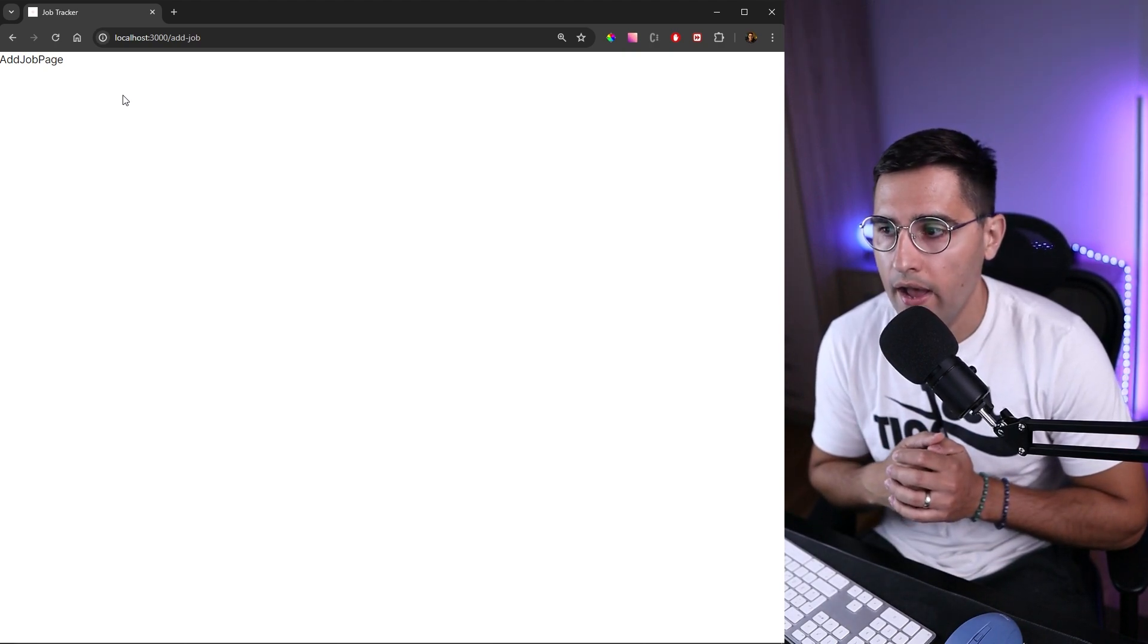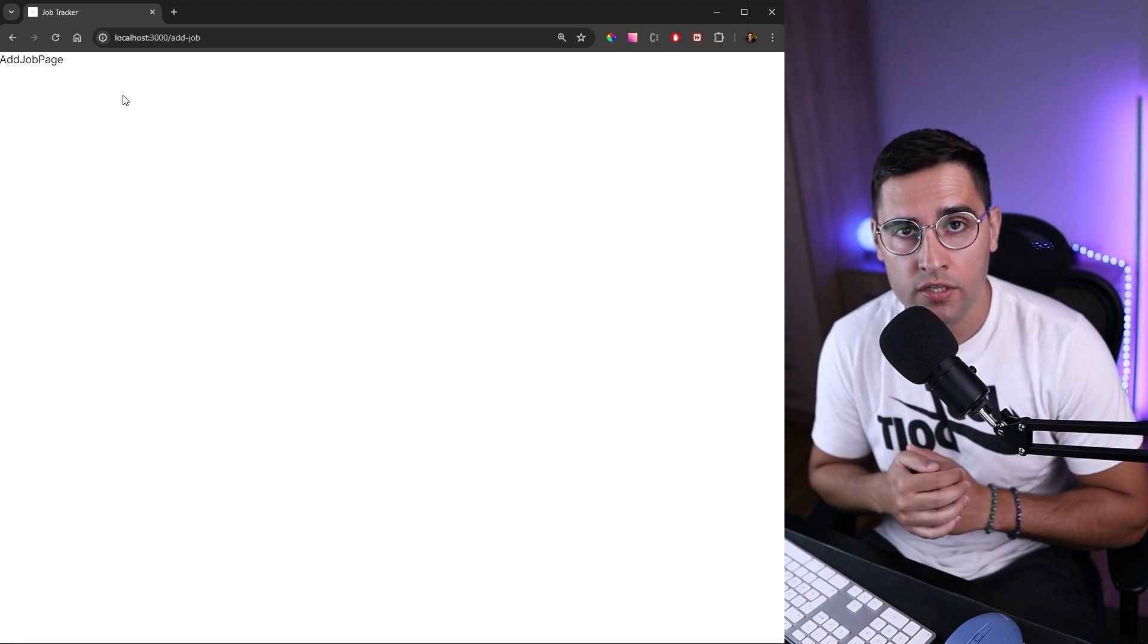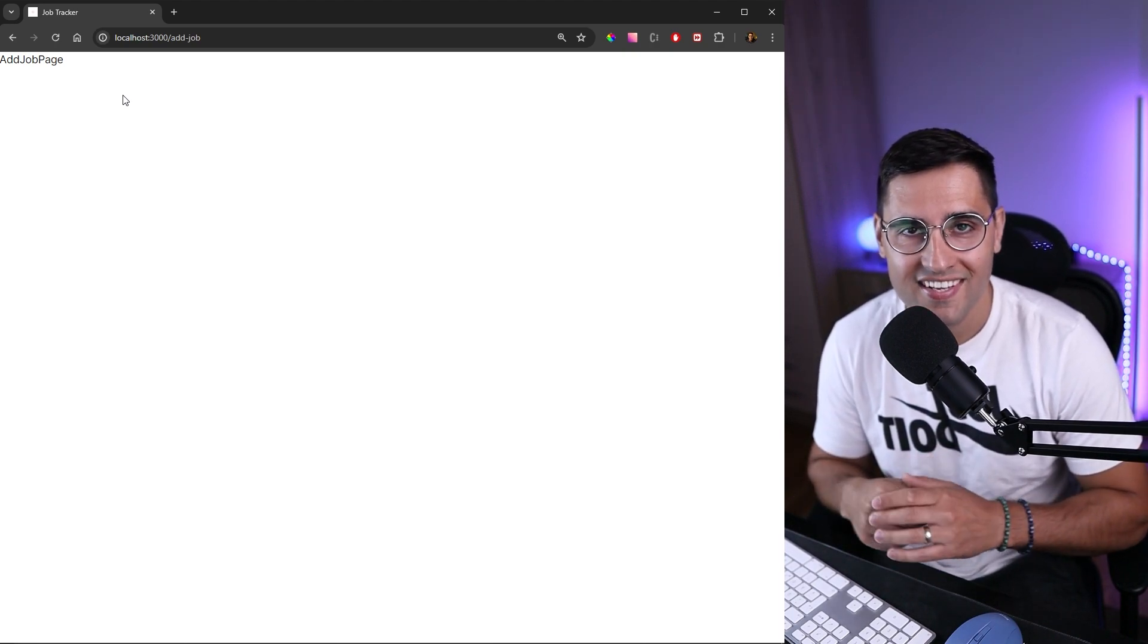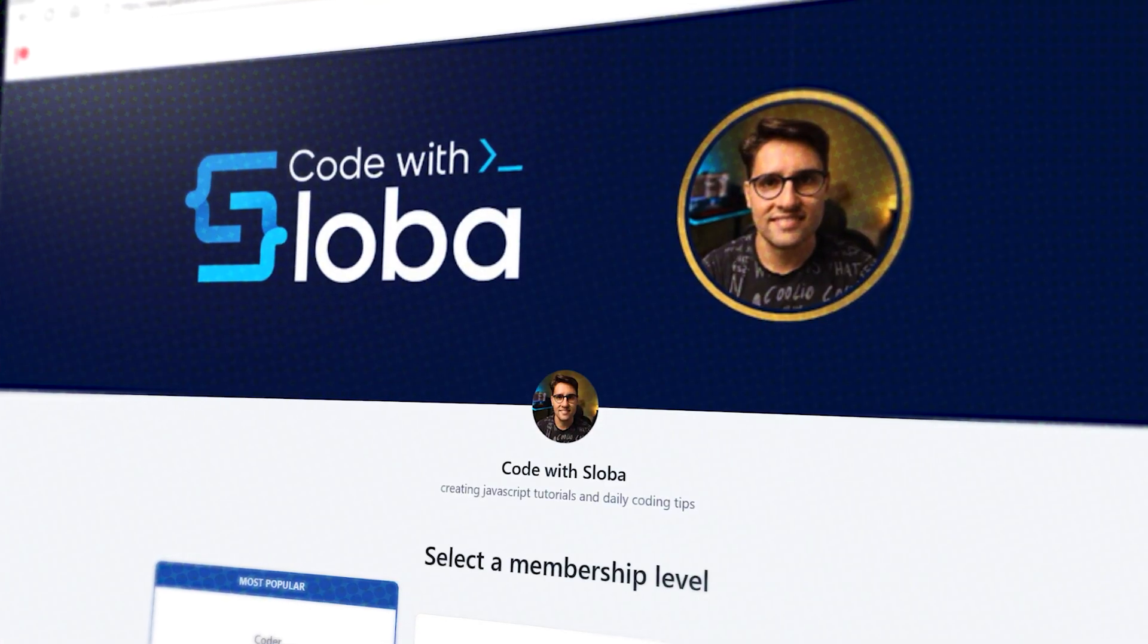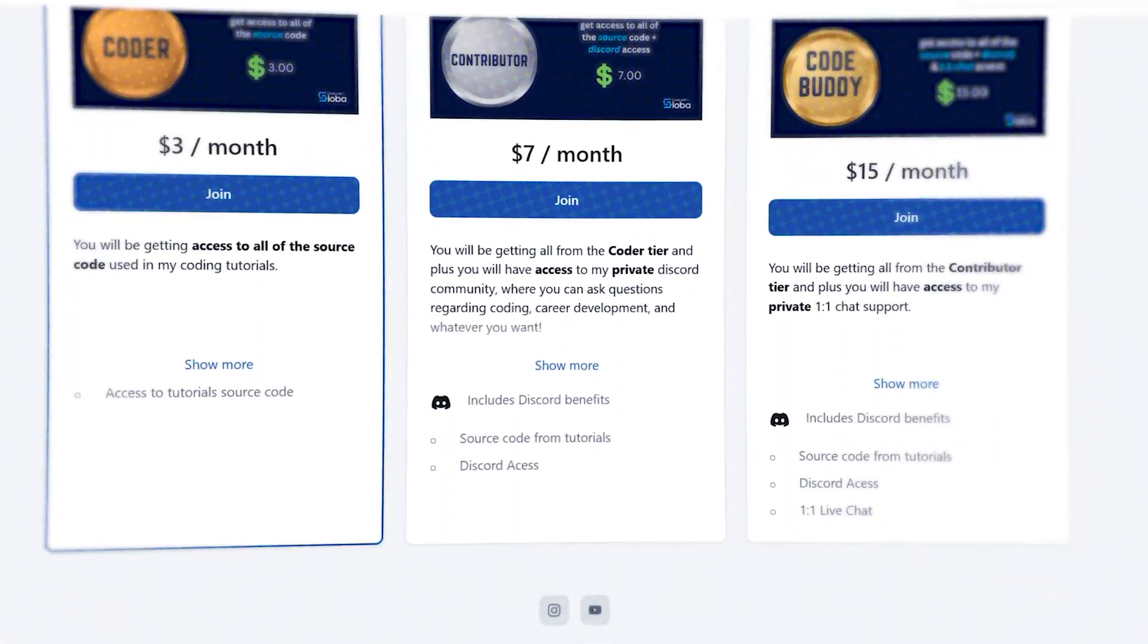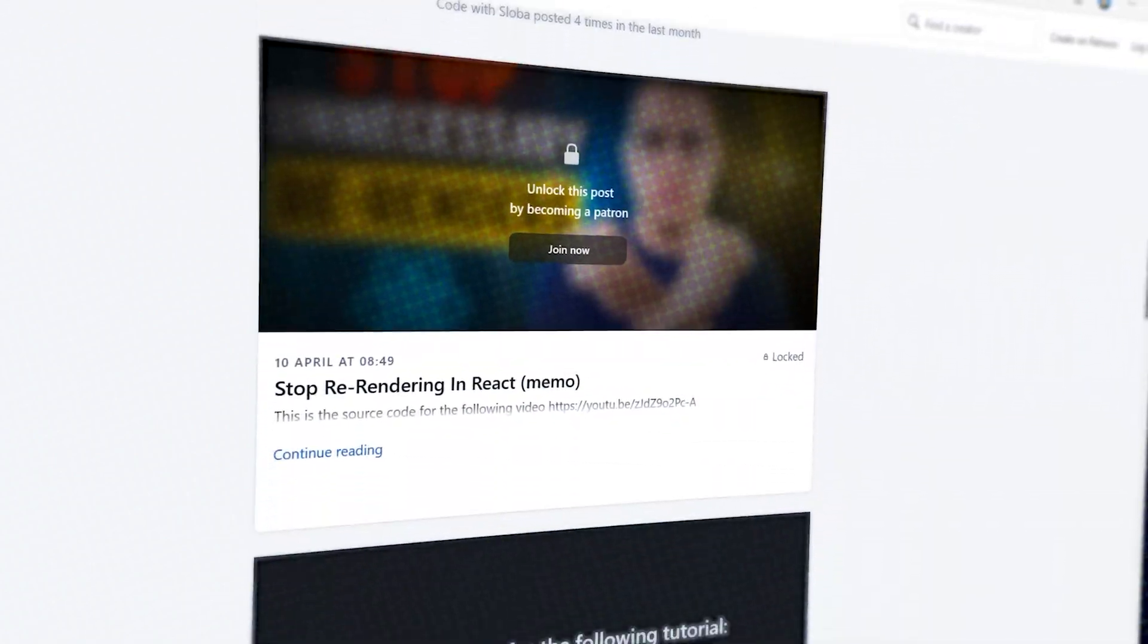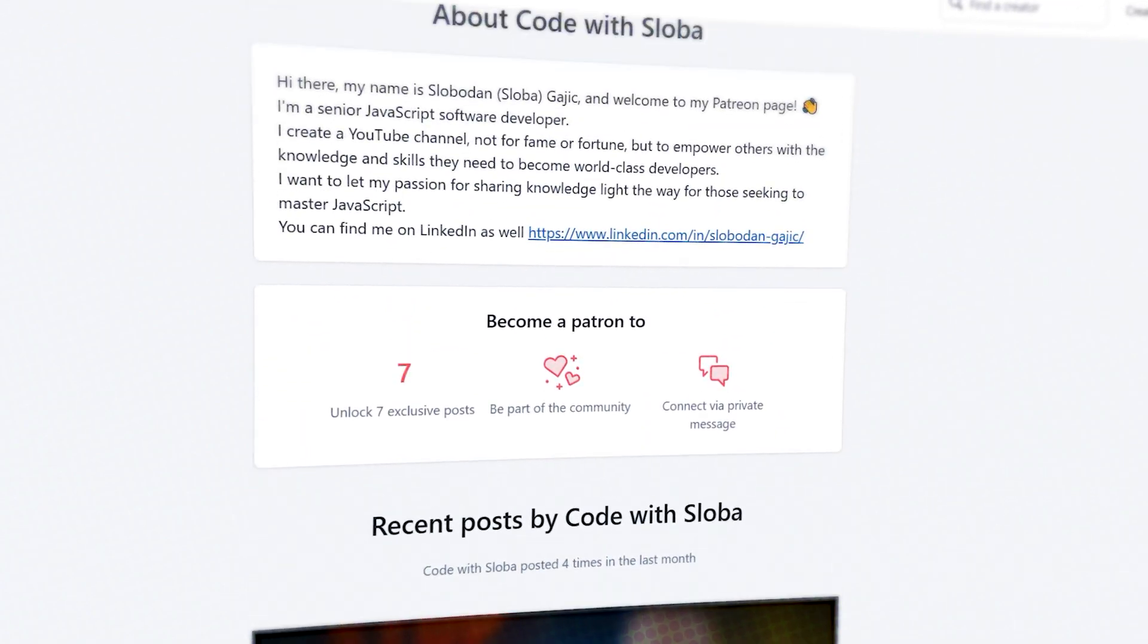In the next tutorial, we're going to start working on the navigation and continue working on the layout of our application. See you in the next one. If you want to support my channel and get the full source code of every single video I'm doing, feel free to check out patreon.com/codewithsloba to get full access.